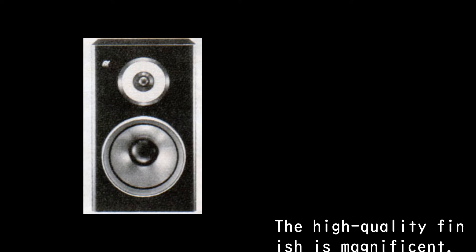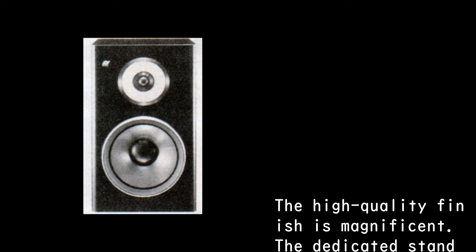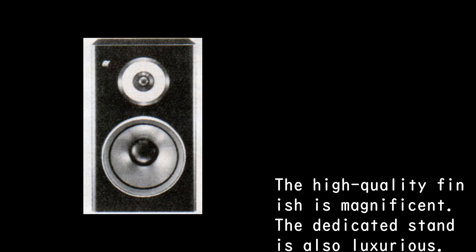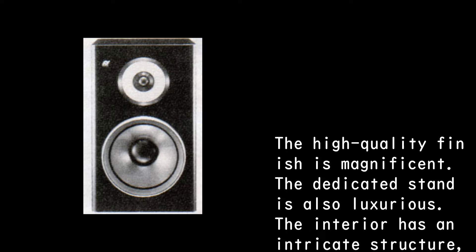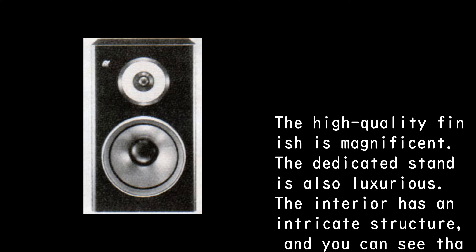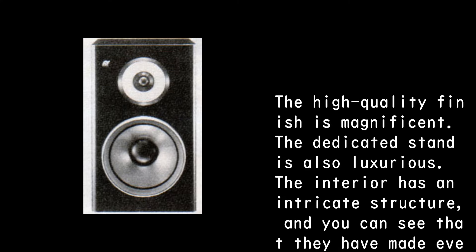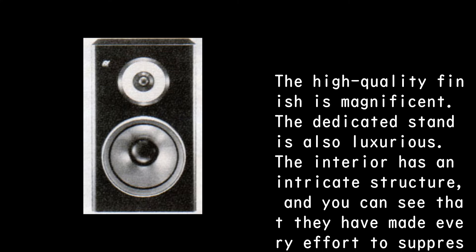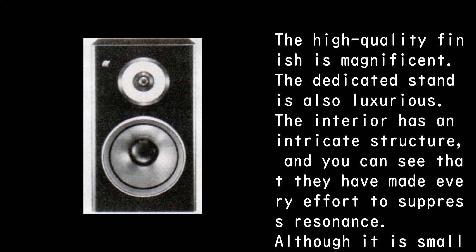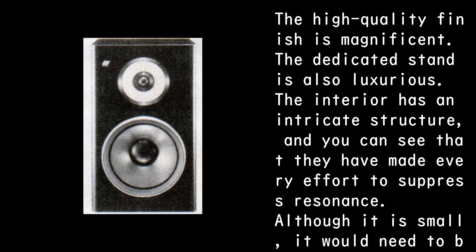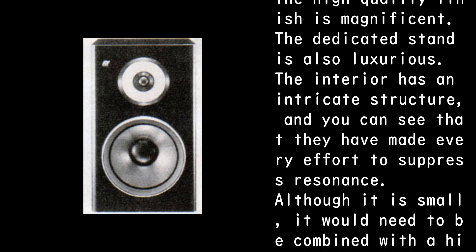The high-quality finish is magnificent. The dedicated stand is also luxurious. The interior has an intricate structure, and you can see that they have made every effort to suppress resonance.